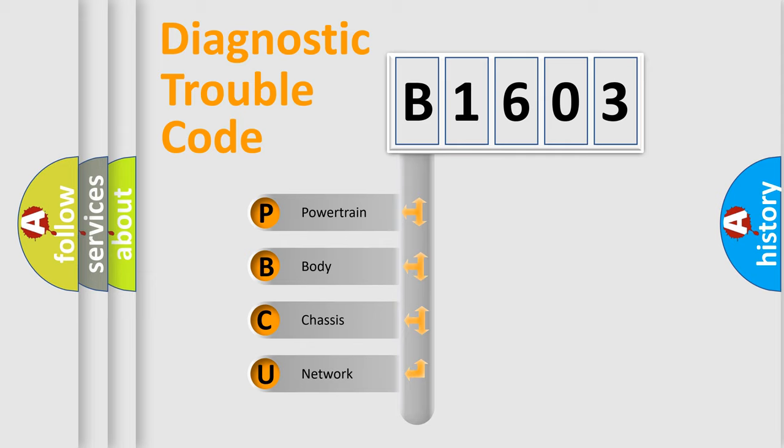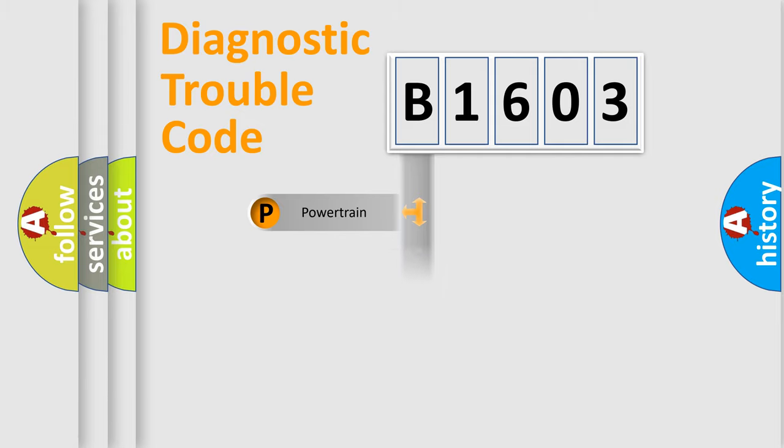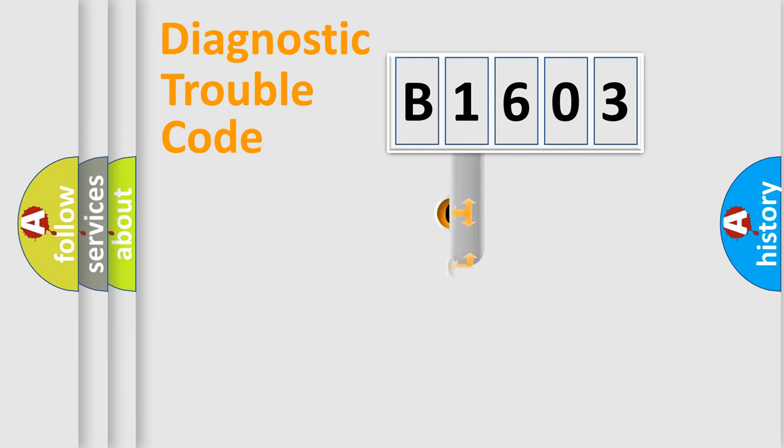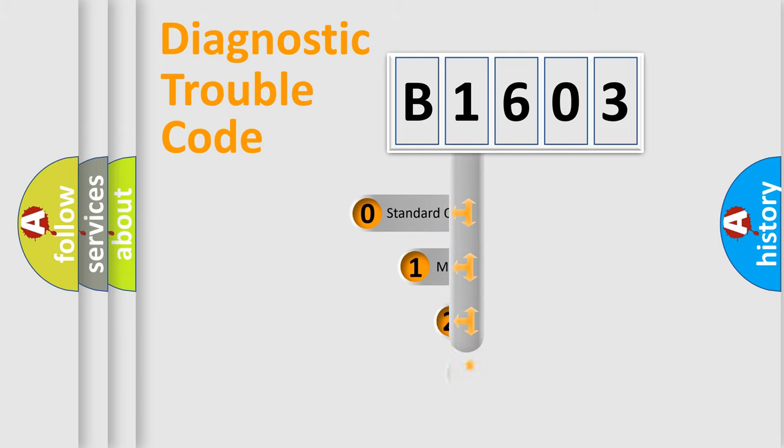We divide the electric system of automobiles into four basic units: Powertrain, Body, Chassis, and Network. This distribution is defined in the first character code.